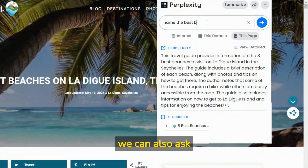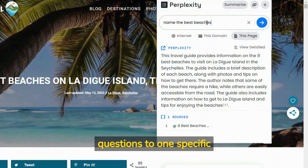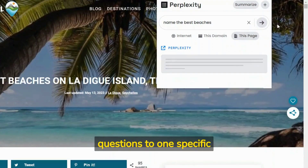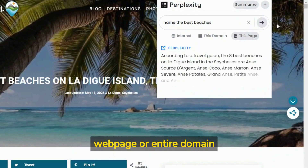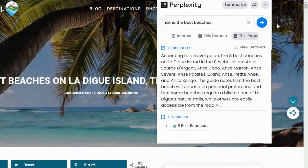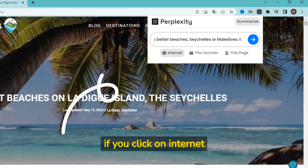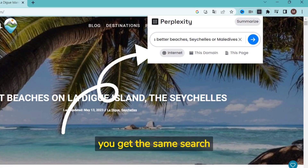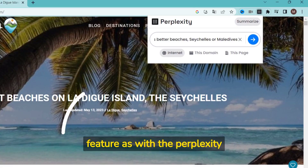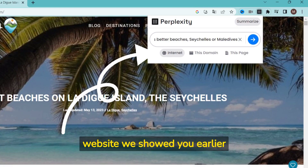We can also ask questions about one specific web page or an entire domain. If you click on Internet, you get the same search feature as with the Perplexity website we showed you earlier.